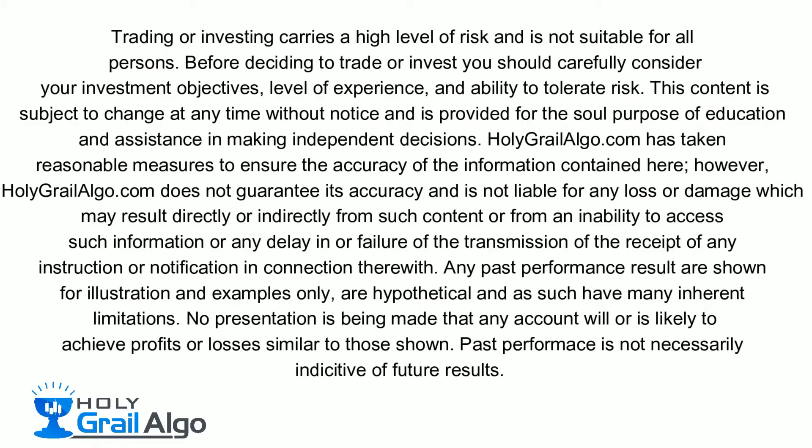Holy Grail Algo is not liable for any loss or damages which may result directly or indirectly from such content.